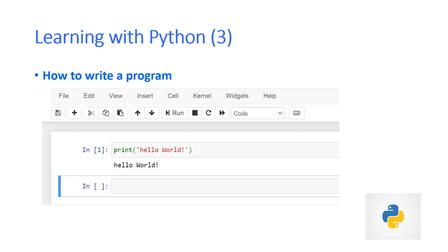Whatever we learn in a programming language, we always start from Hello World. In Python, we will start with Hello World first. Here, I need to tell you something — Python is an interpreter. An interpreter always reads only one line at a time, but a compiler always reads a complete group of statements or a complete program. That is the difference between an interpreter and a compiler.